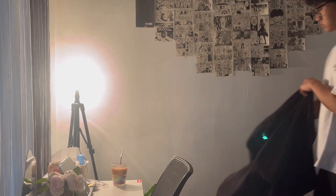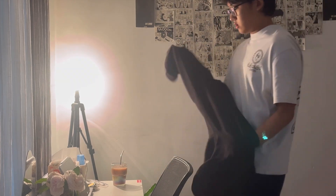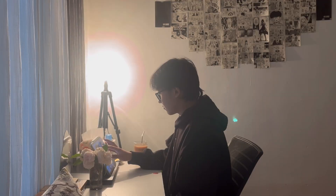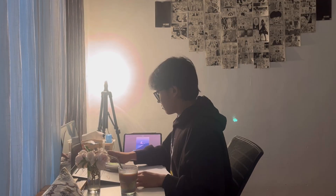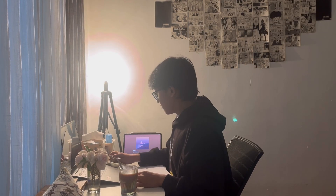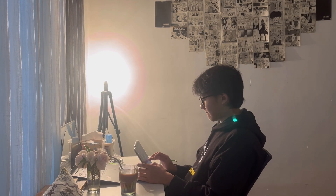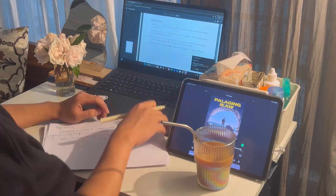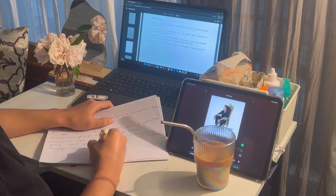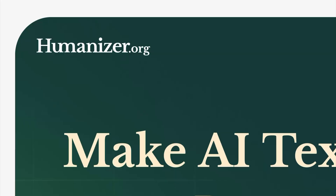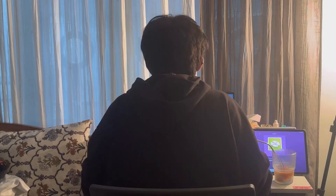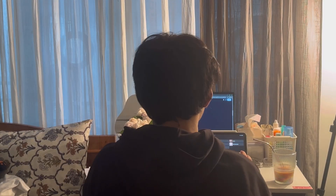Hello viewers. Recently our teacher gave us an essay to write, so I did it with the help of ChatGPT. But our teacher knew that we took the help of ChatGPT and scolded us for using AI. So to avoid further suspicion, I'm introducing you all to humanizer.org, which helps to humanize your AI-generated text into human text.